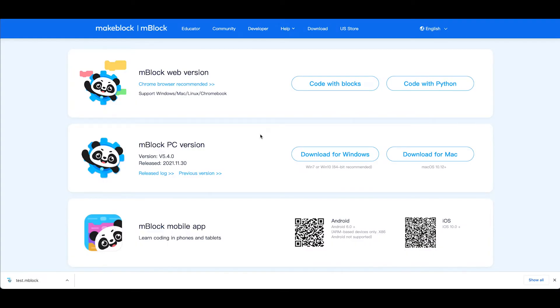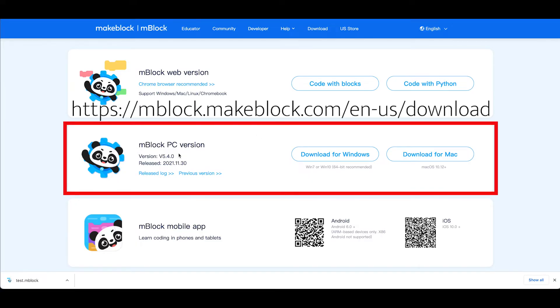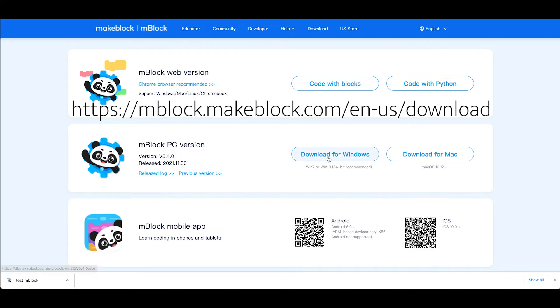Now it's time for me to start doing some programming in the mBlock software and then transfer that software code from the computer to the robot. And depending on your computer setup you've got two variations you can do with this. If you're working on a PC or a Mac the simplest way is for you to download the latest version of mBlock from the MakeBlock website.